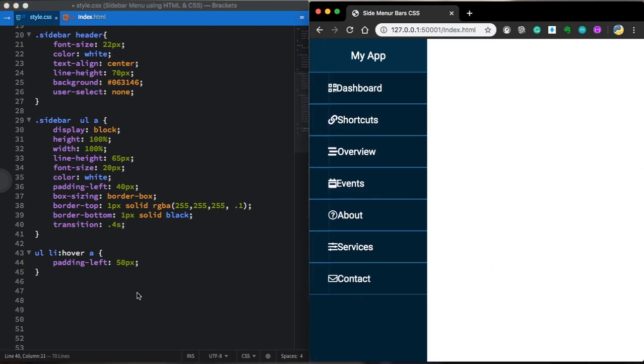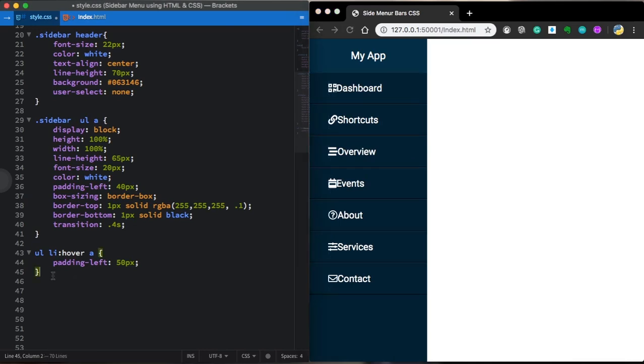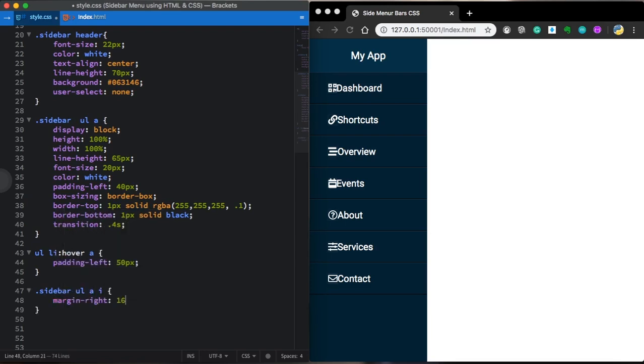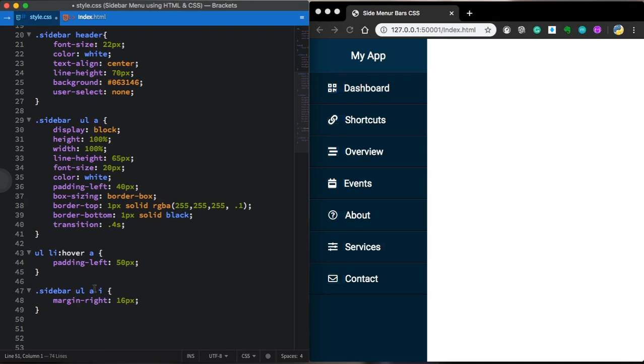Now let's move to our links, our icons itself. Let's move to our icons itself. Margin right is going to give some space in between the icons and our text.